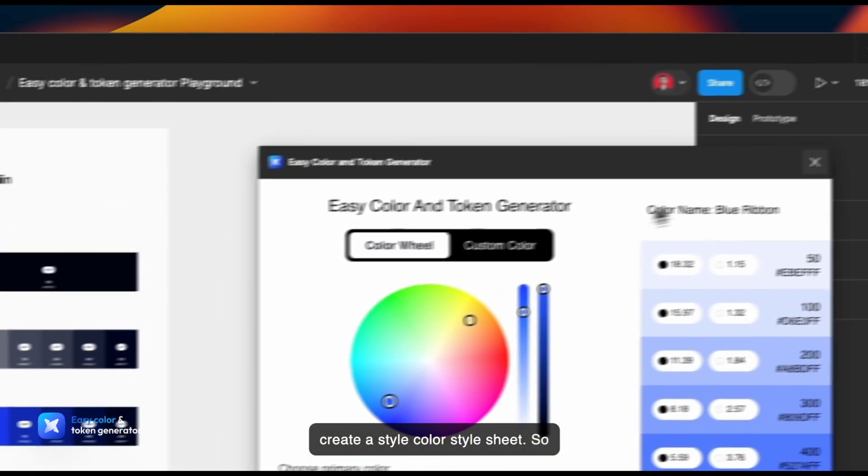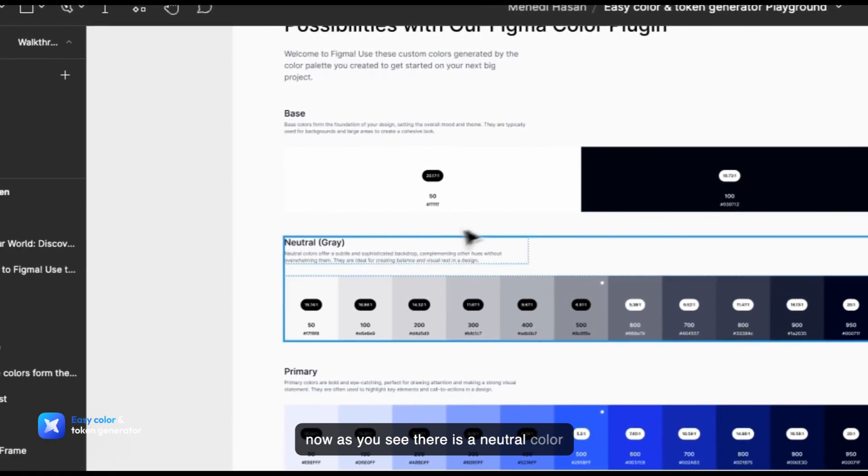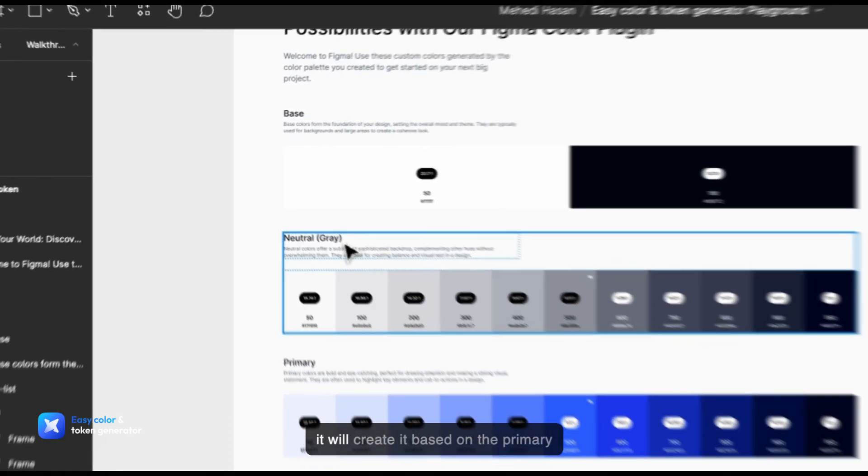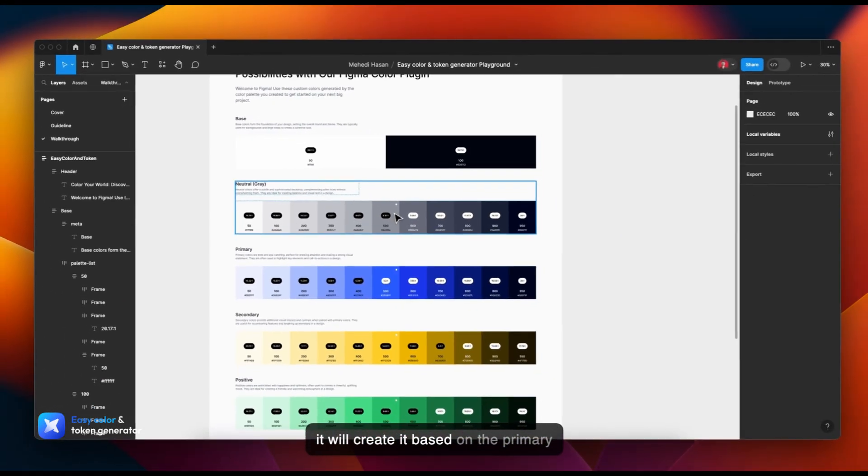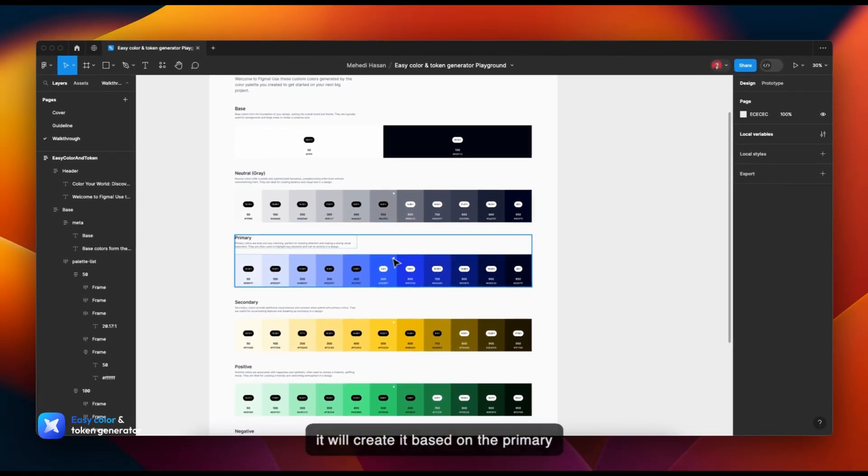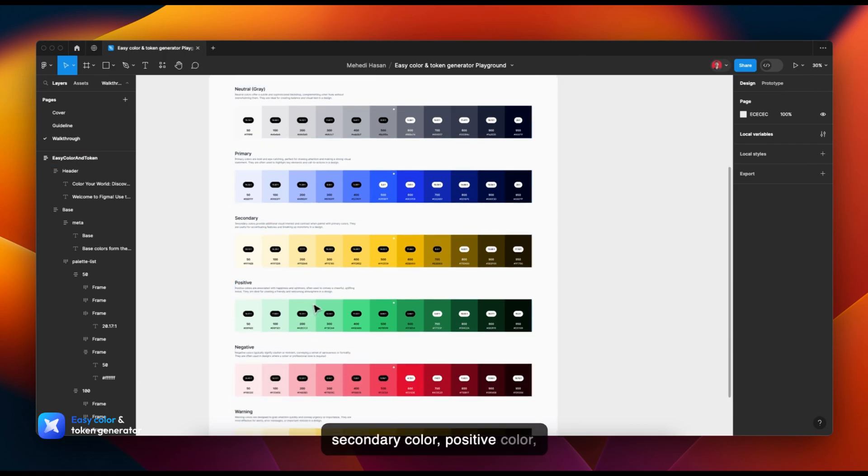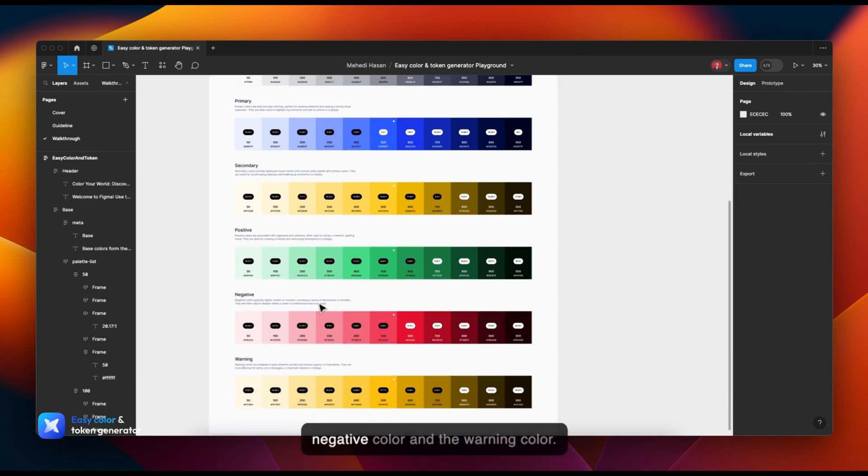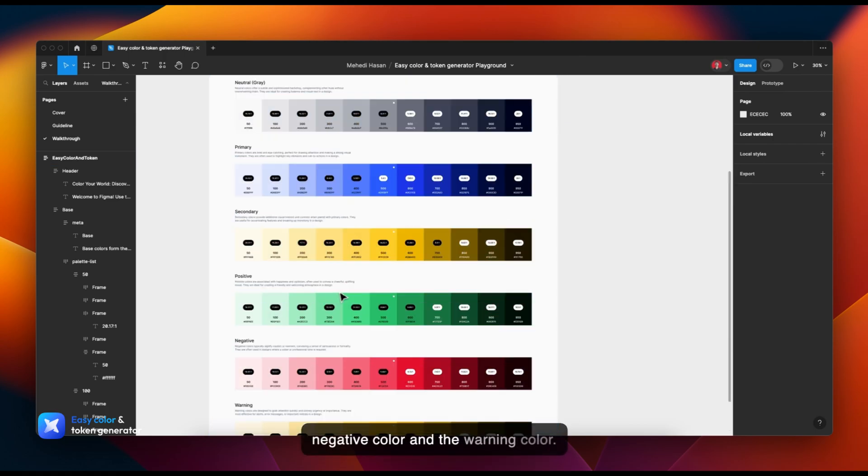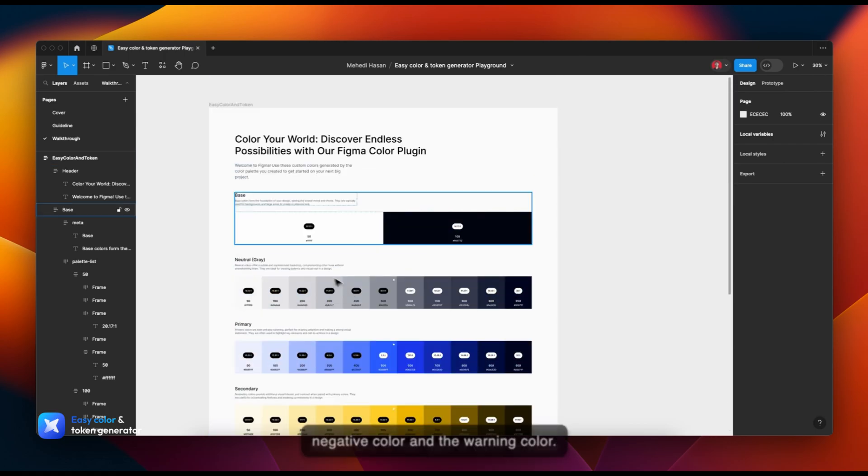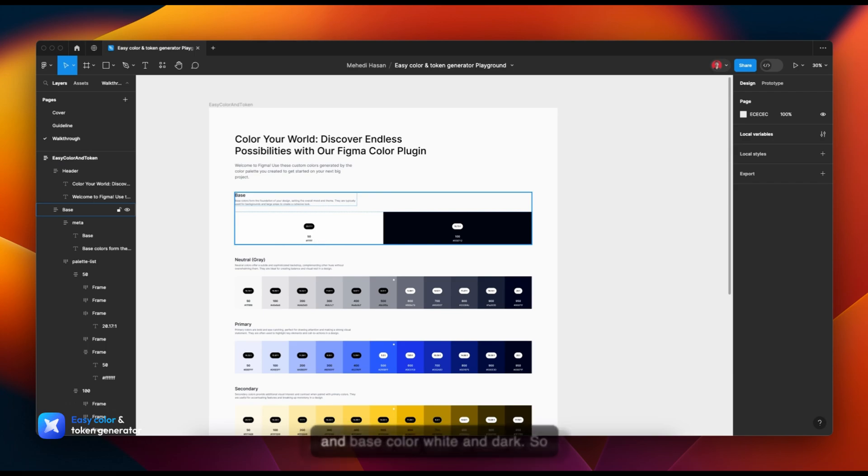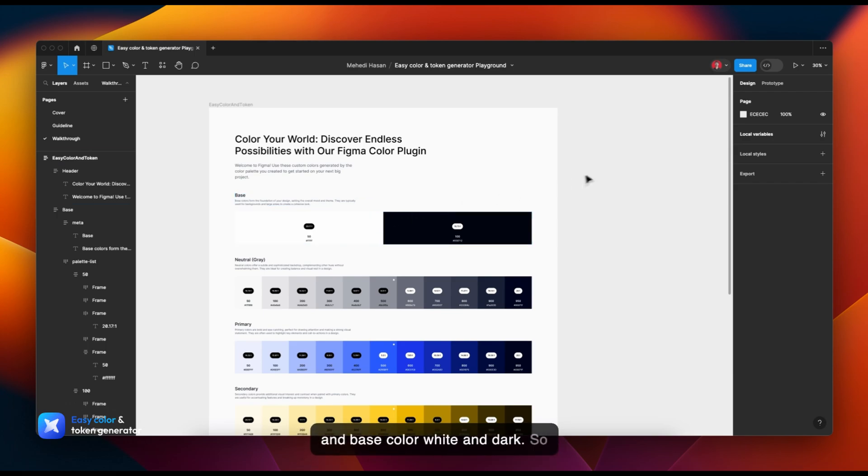Now as you see, there's a neutral color. It will create it based on the primary color that you choose. There's secondary color, positive color, negative color, and warning color. Also, there are two types of color: base, and the colors white and dark.